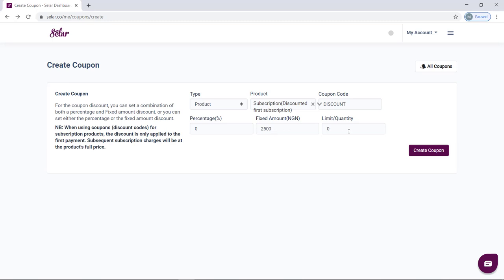The final thing to decide before creating your coupon is to set the coupon limits — basically, how many people do you want to use this coupon? If you want 1,000 people to be able to use it, set it to 1,000. The coupon code will only apply until it reaches the 1,000th person, then it becomes invalid. However, if you want it to be unlimited, set the quantity to zero.